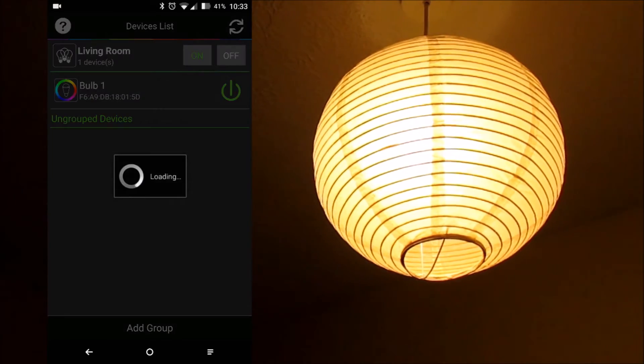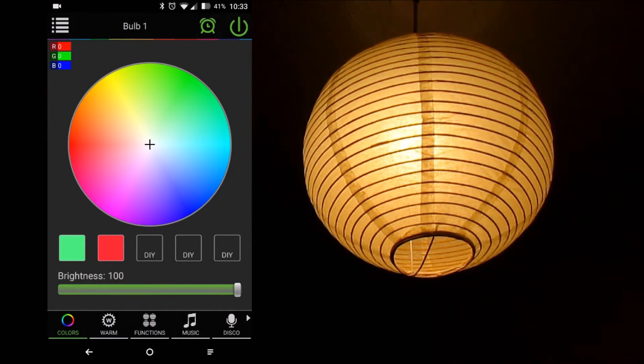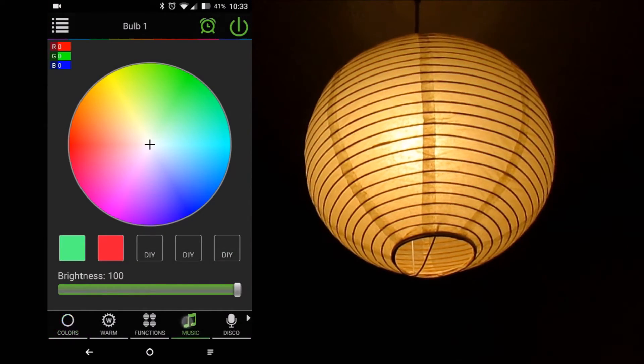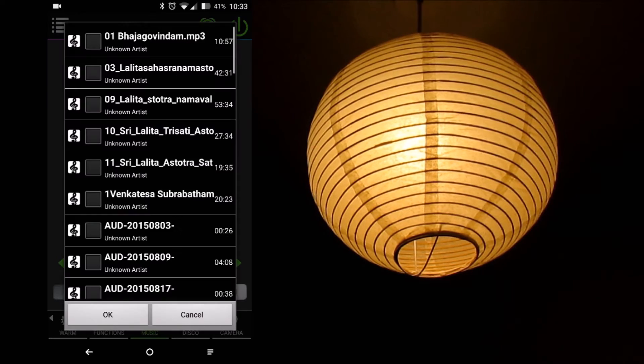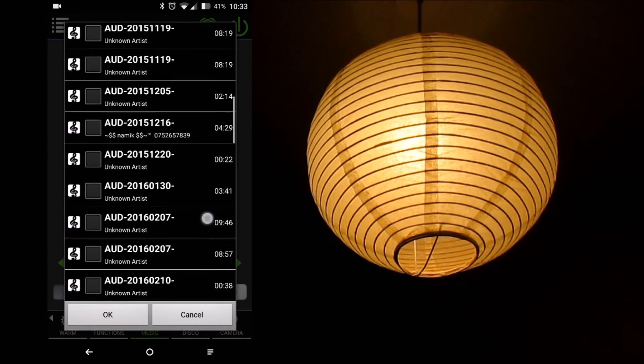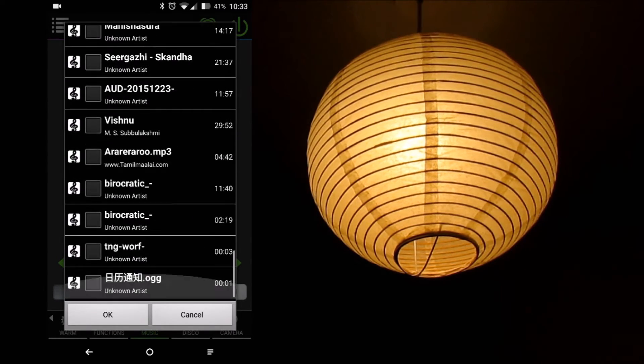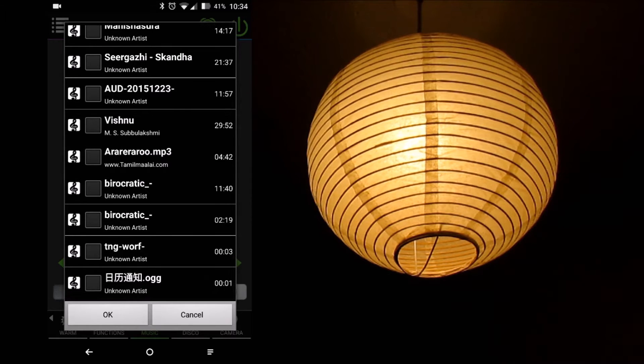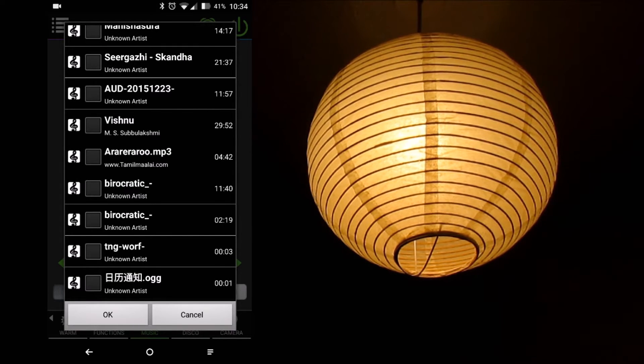Next up, we have an equalizer function which makes the light change color and brightness based on the music we play from our device. This is more of a dance floor or a party effect. There are various equalizer presets available, including a user-defined one in the section.